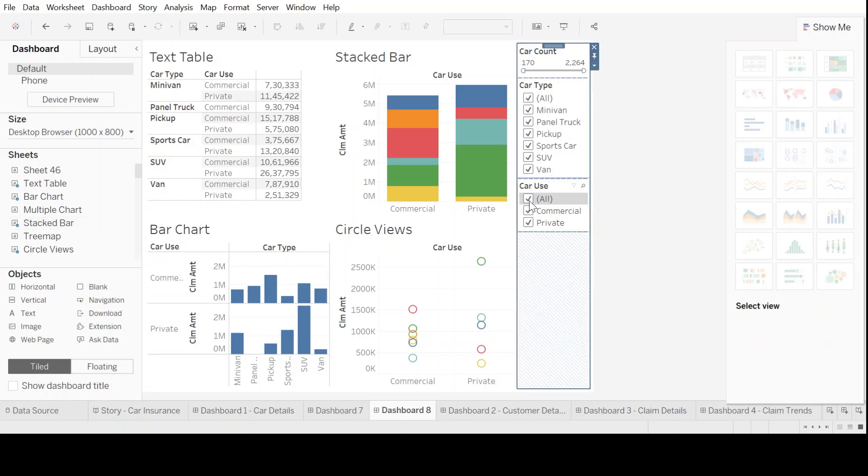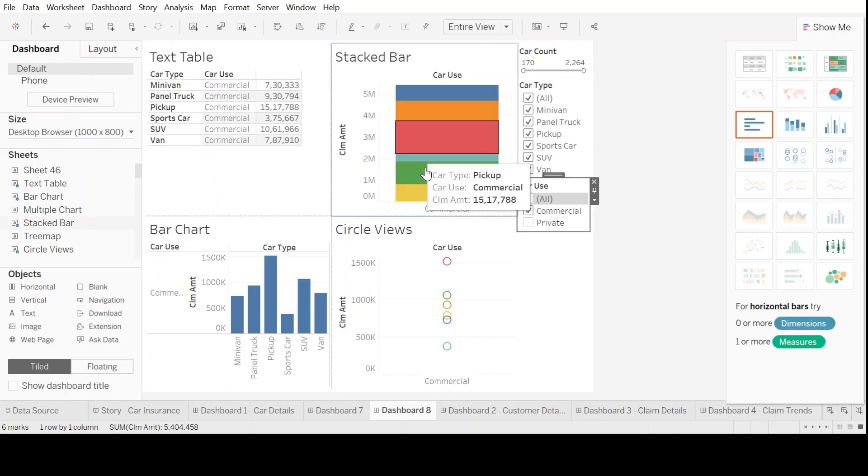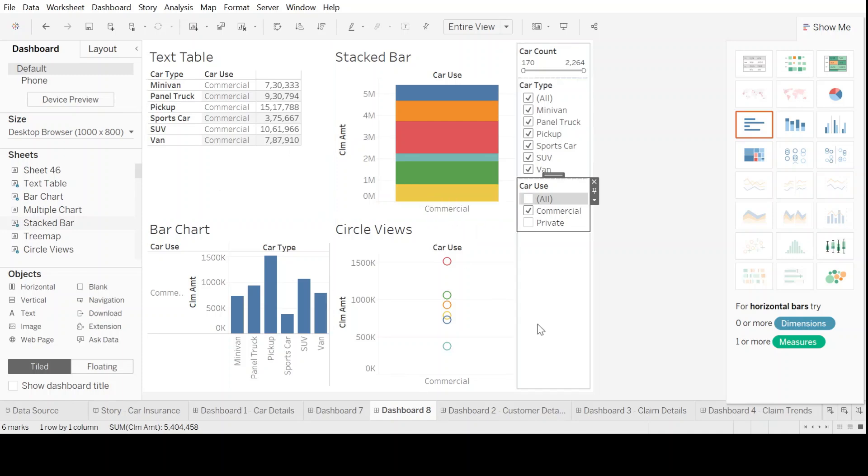All you have to do is go here and select all using related data sources. Once you select that, then when you move all your worksheets, all the charts will start moving accordingly.